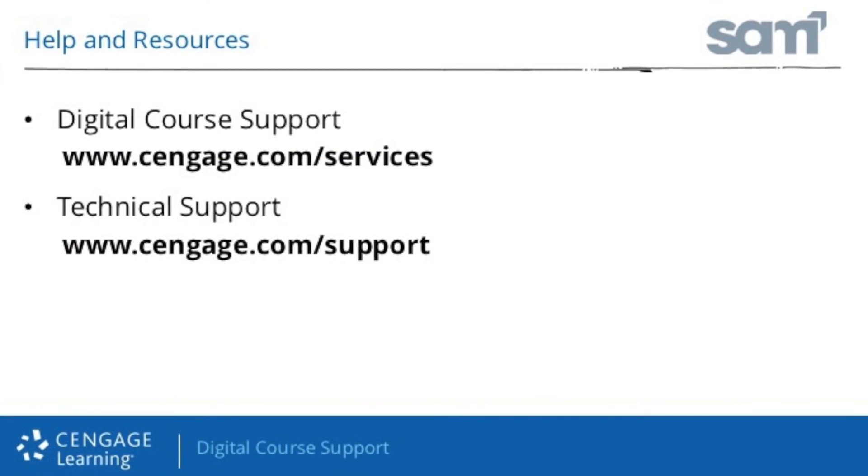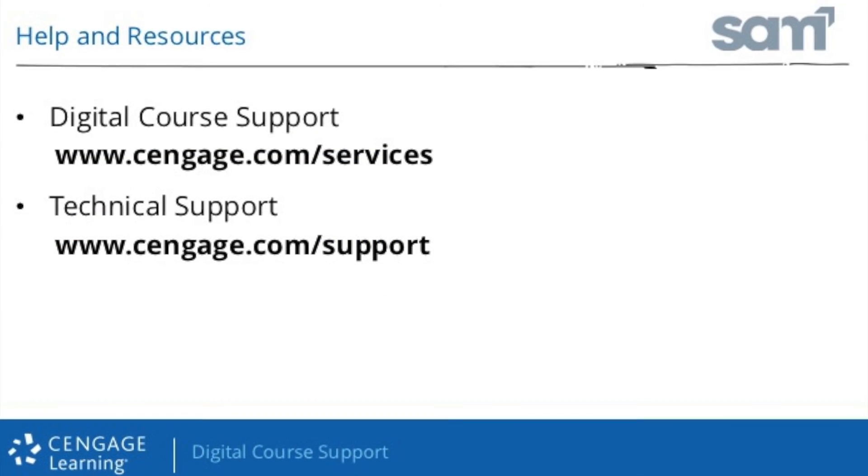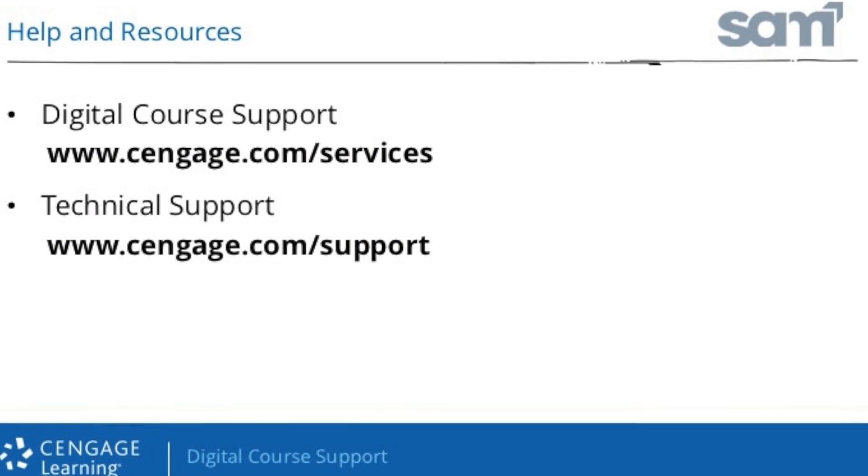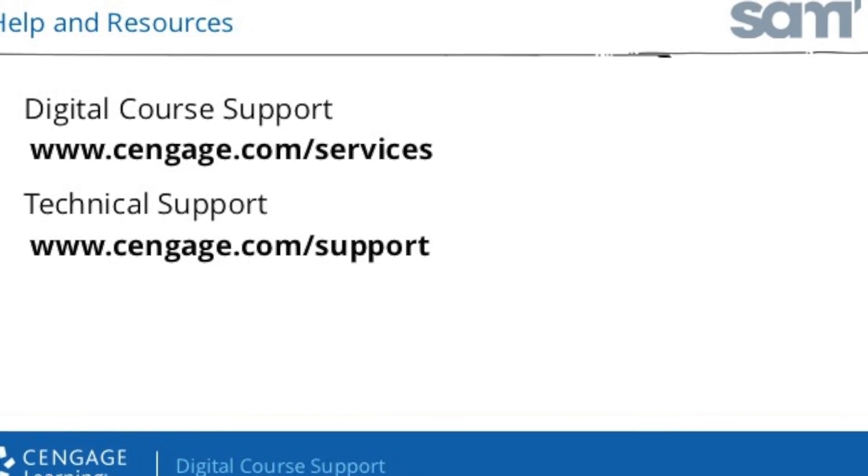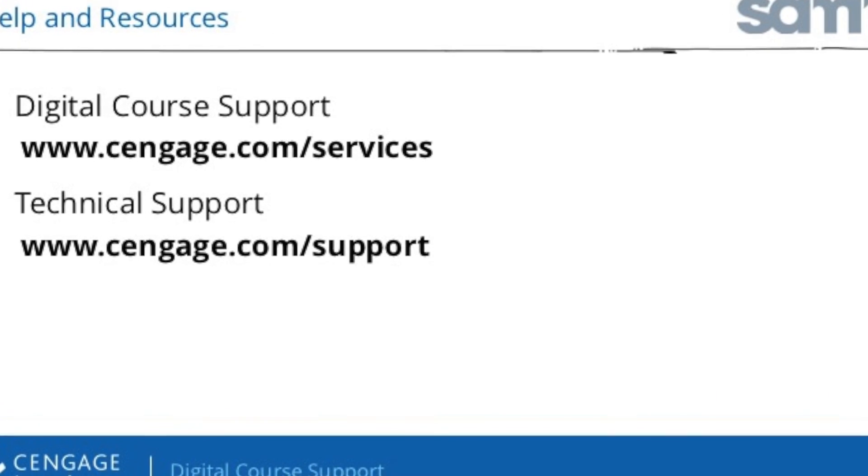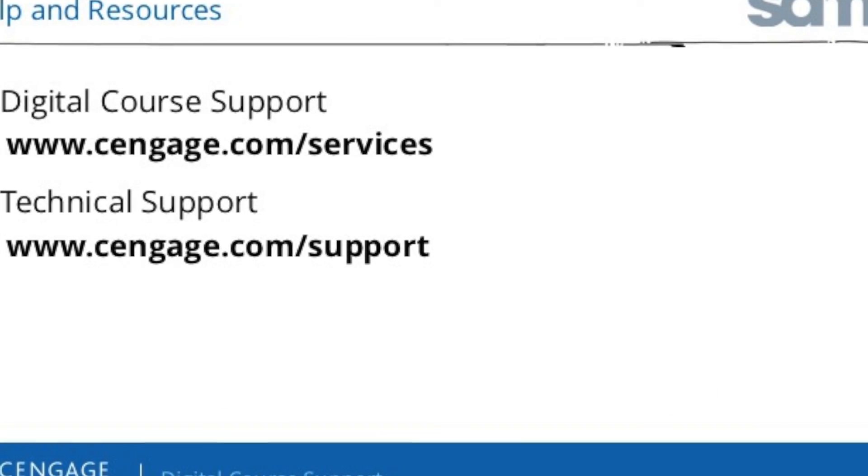Thank you for taking the time to review this self-training video. Additional support information can be found at the Instructor Support page.